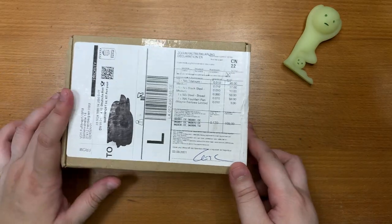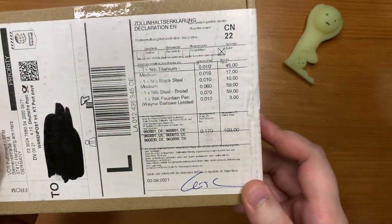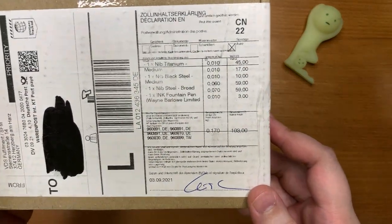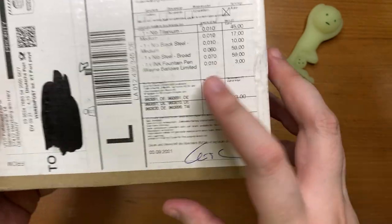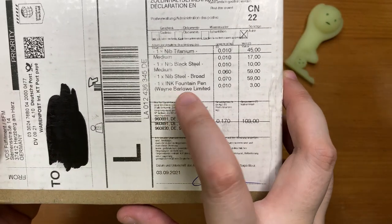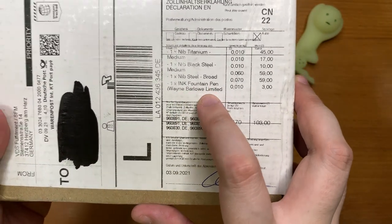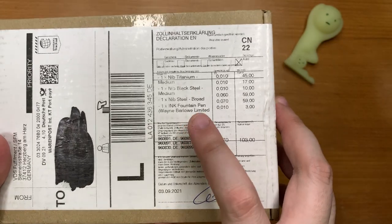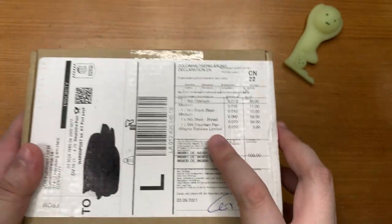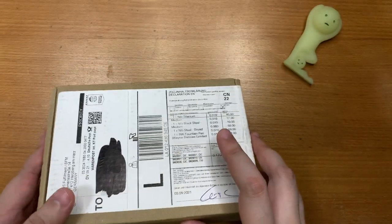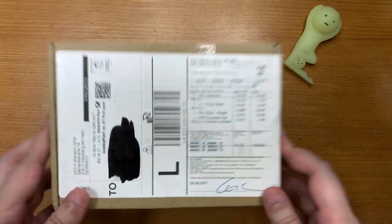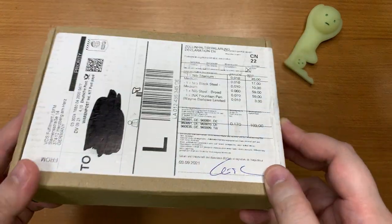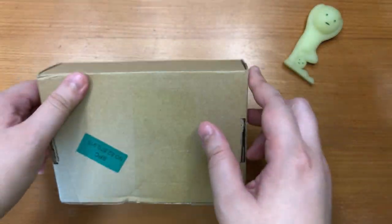Okay so today we have a fountain pen unboxing because clearly here it says ink fountain pen and I believe this is the Steel Form ink fountain pen that I backed on Kickstarter. So the only way to find out is to open the box.